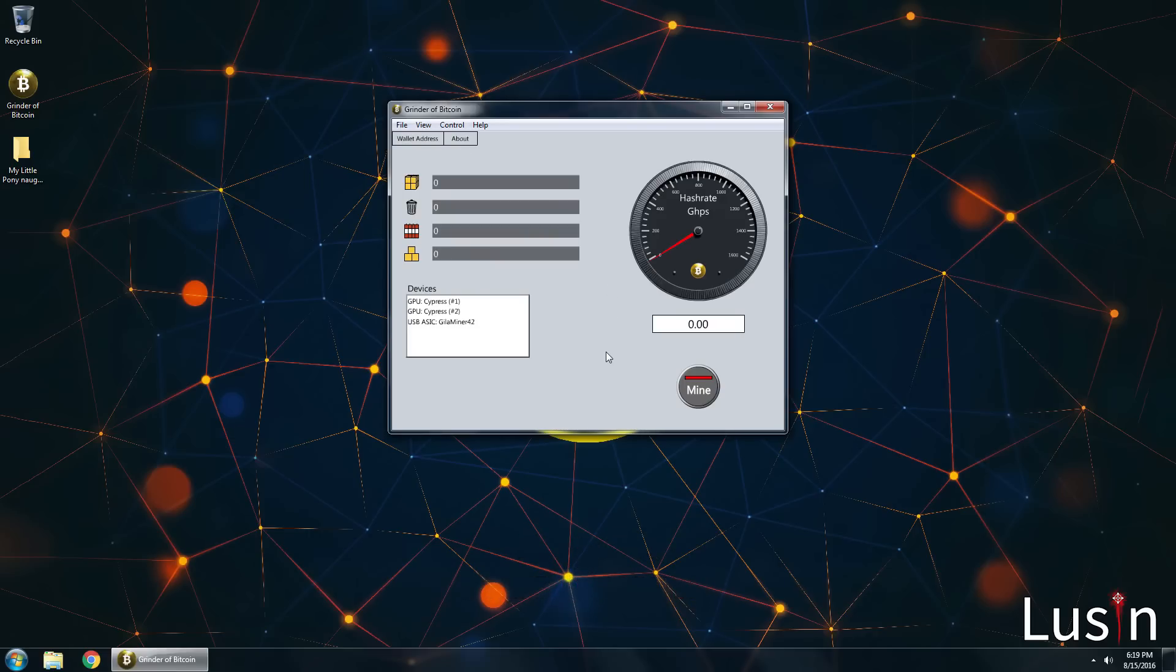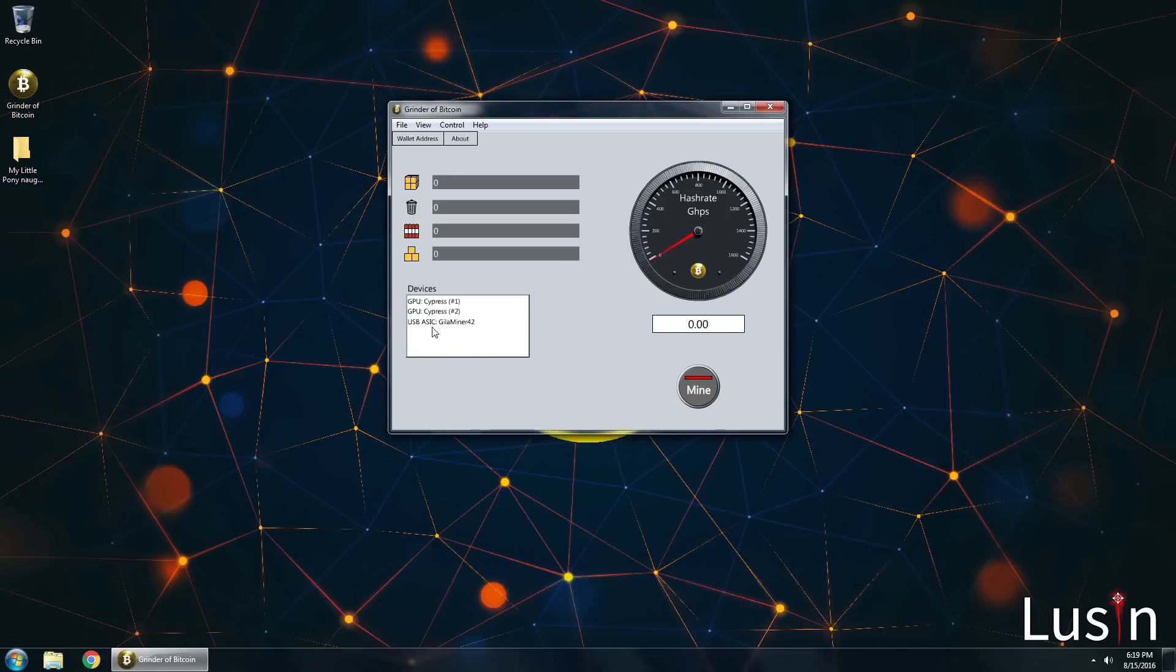Before you actually do, make sure all of your mining hardware is connected. You will see them in the devices list. I have my AMD 5970 graphics card and a Gila miner 42 USB ASIC miner and they both show up which is good. So the reason there are two GPUs is because the 5970 is a dual GPU.